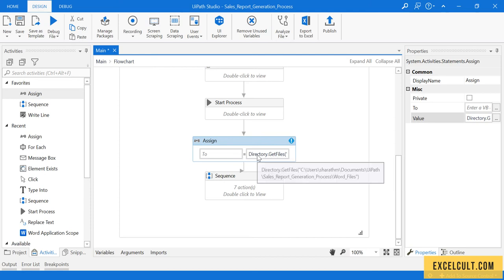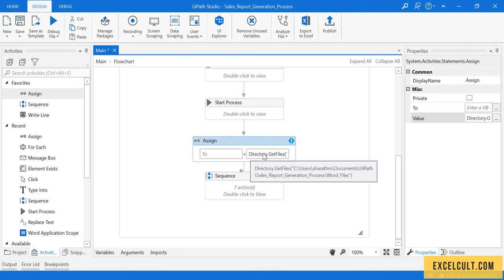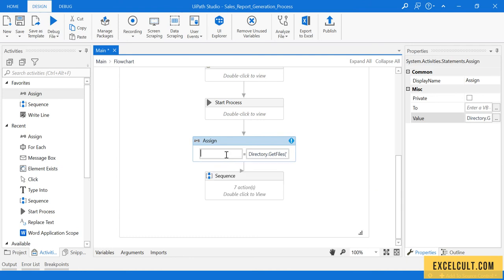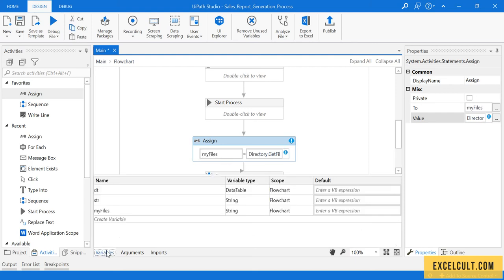I have to save this in a variable. This will result in an array of strings, so I have to create a variable. Control+K, 'myFiles', and Enter. If I go to variables, here is the variable.